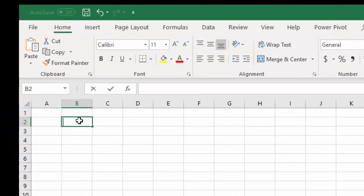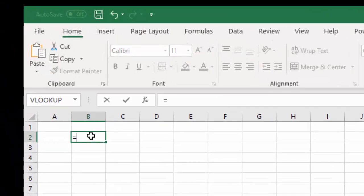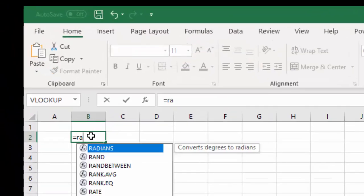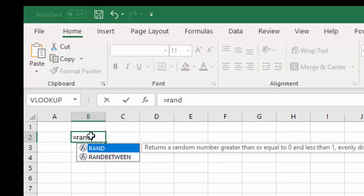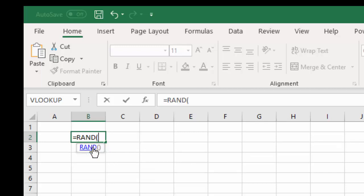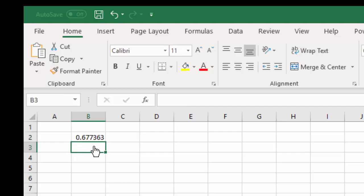So we're going to enter equals and type RAND. Now this gives us the function and all we need to do is close it. And we have a random number.